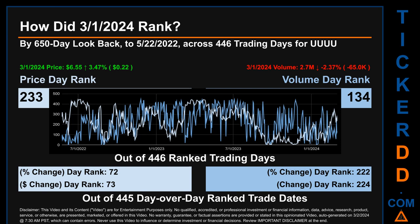Hello, my name is Magnus. How did the 1st of March 2024 rank for UUUU? By a 650 calendar day lookback to May 22, 2022, across 446 trading days, the 1st of March 2024 price ranked 233rd while its volume ranked 134th.